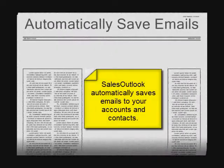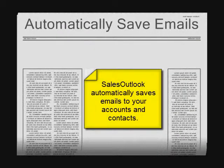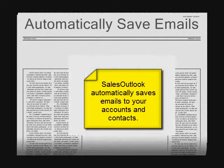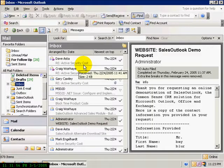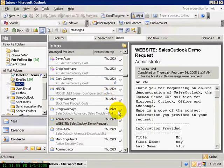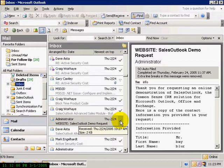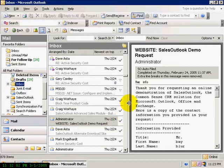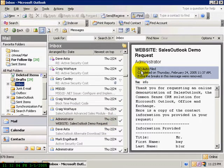Never lose another important email. Let Sales Outlook automatically file emails as you read them. You will know when an email is automatically filed because the email will be checked, and the follow-up flag will show that it was automatically filed.